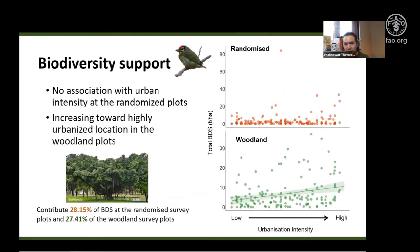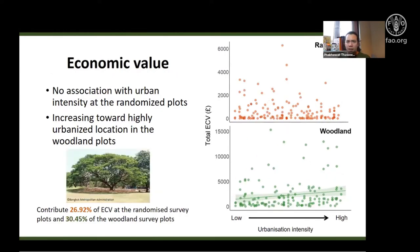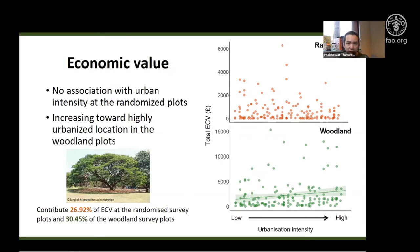Biodiversity support — defined as the biomass of trees providing fruit for birds — was mainly contributed by weeping fig trees. This biodiversity support at the randomized site appeared to be maintained along the urbanization gradient and surprisingly increased towards highly urbanized locations in the woodland sampling sites. Similar patterns were found for economic values, mainly contributed by rain trees, an exotic species. These patterns indicate that intense urban land use can still maintain focal ecosystem services of urban trees, contrasting with several other studies that typically report declines with increasing urbanization intensity.